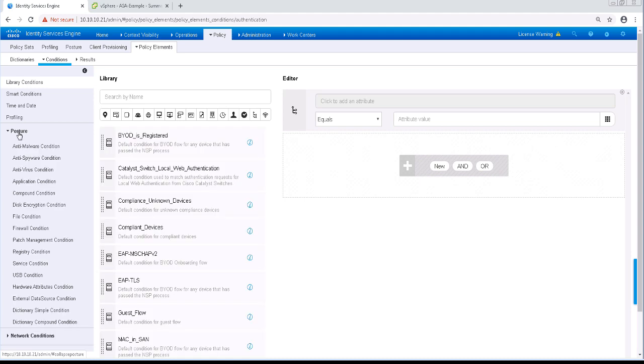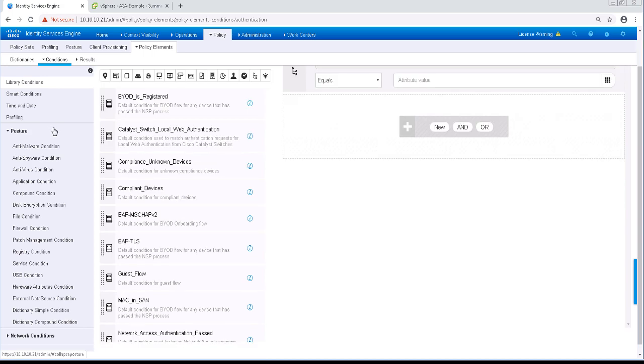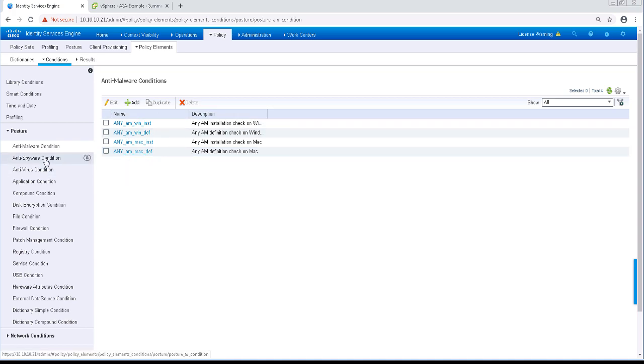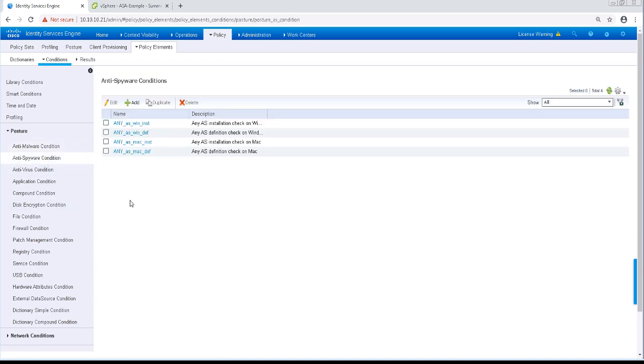As you can see on the left-hand pane, there are several posture condition types we can configure. The Anti-Malware, Anti-Virus, and Anti-Spyware conditions allow us to define what software we're running as well as how old the definition files are.